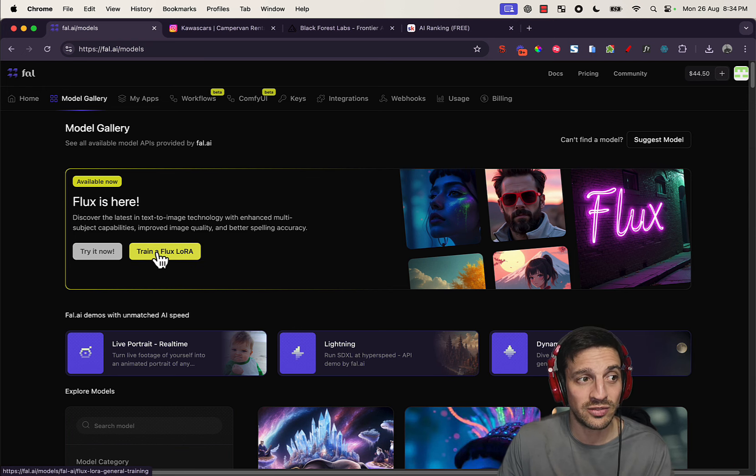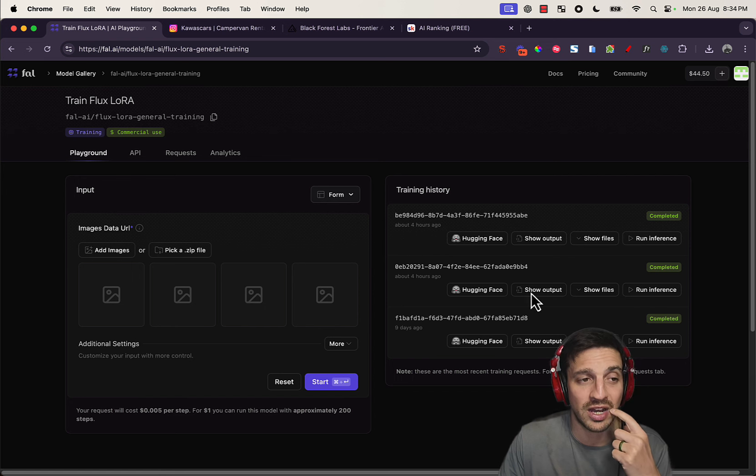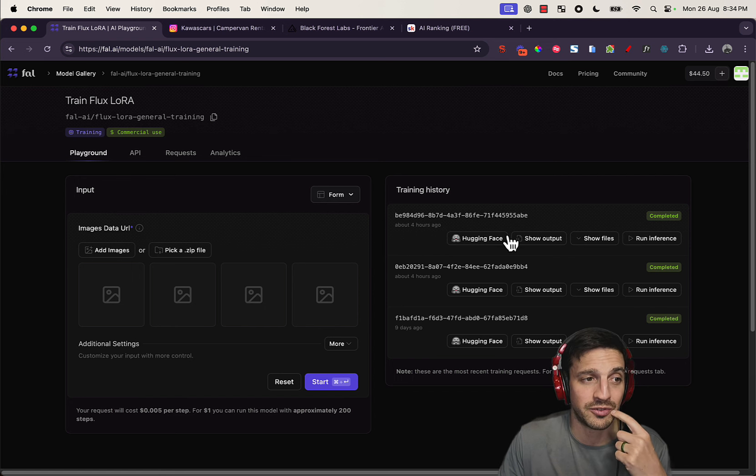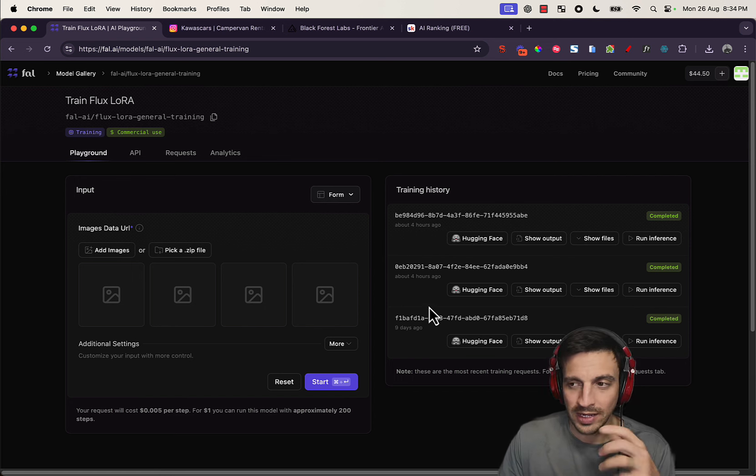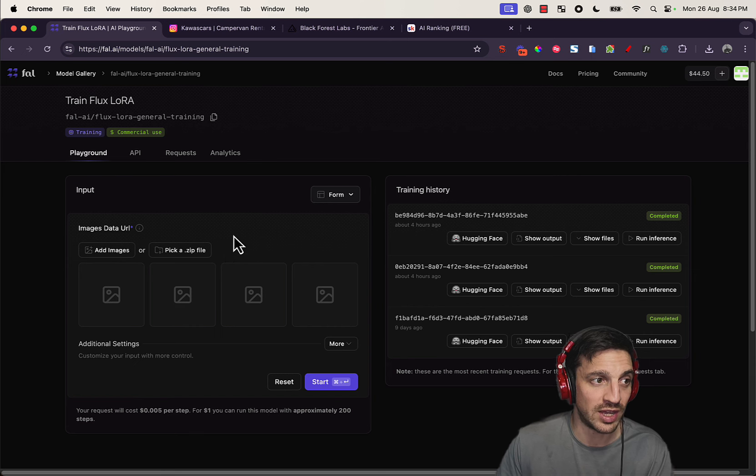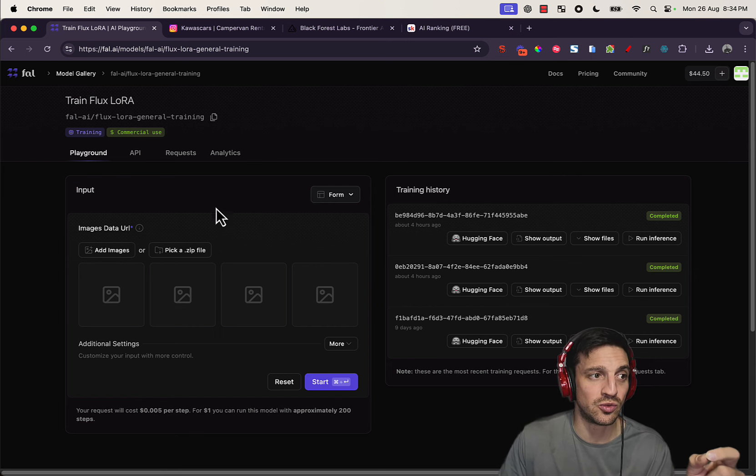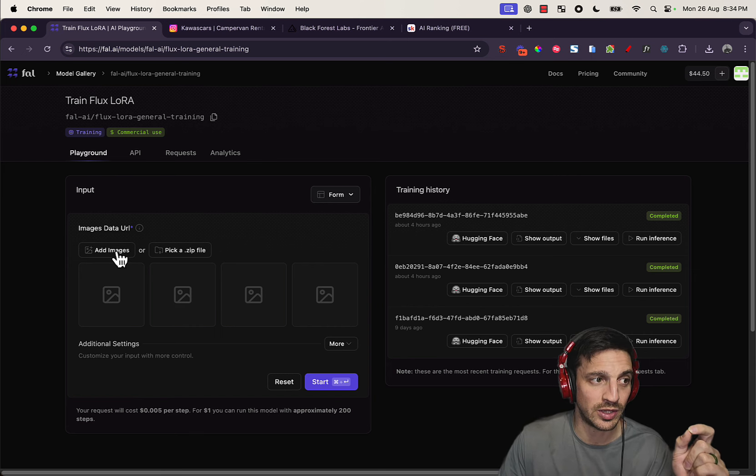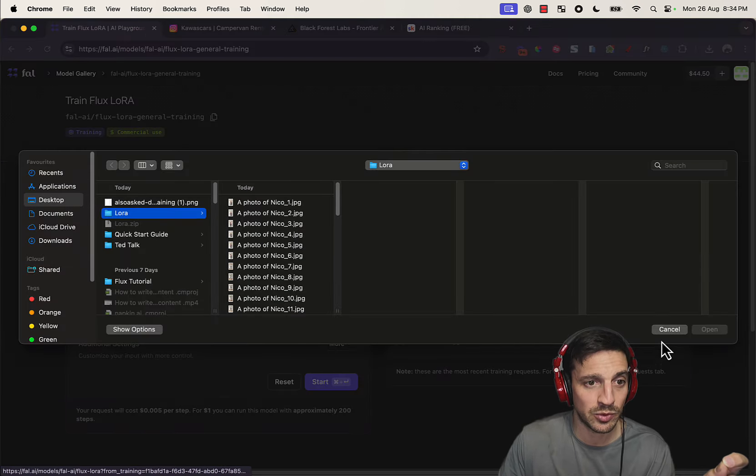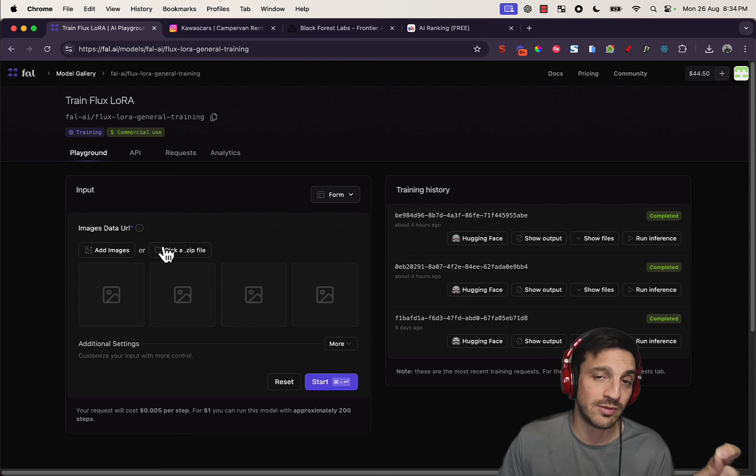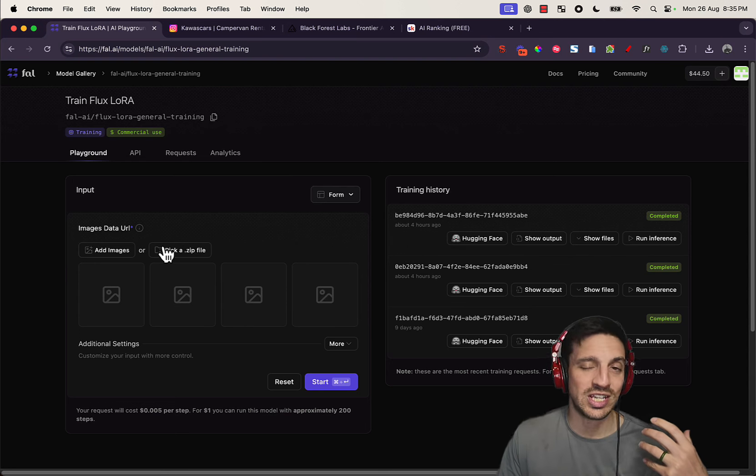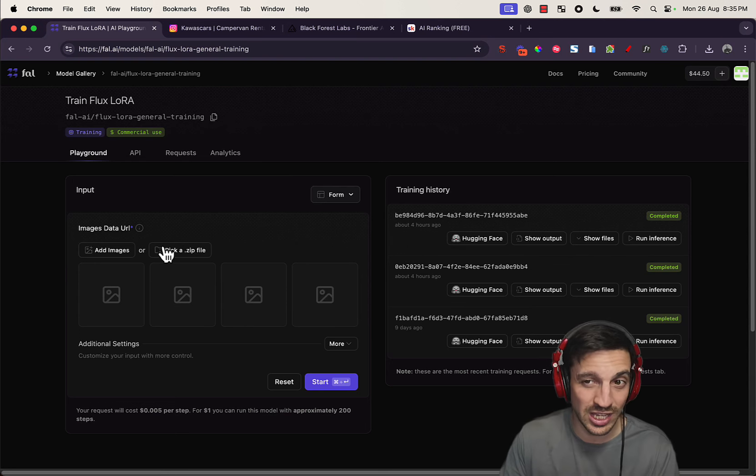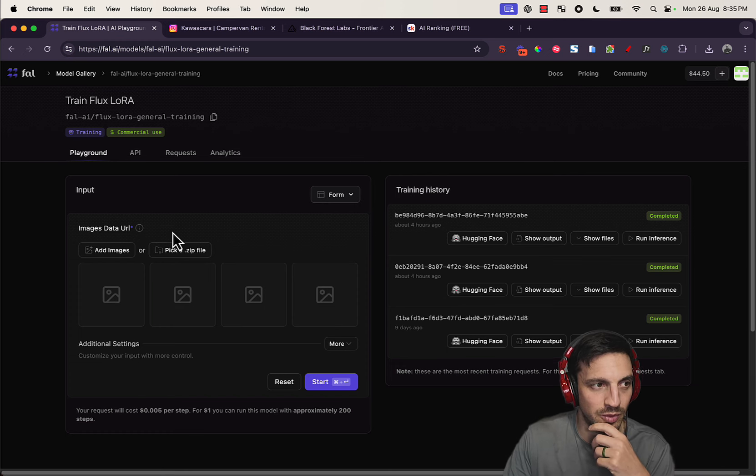You're gonna click that and you can see that I've got a couple of trained Flux LoRAs already. Now, I was a bit confused at how to do that in the first time, but I suggest you do the following. You can add the image directly here, or you can upload a zip file of about 10 to 20 images. I suggest that around 20 images, you start getting a better output.